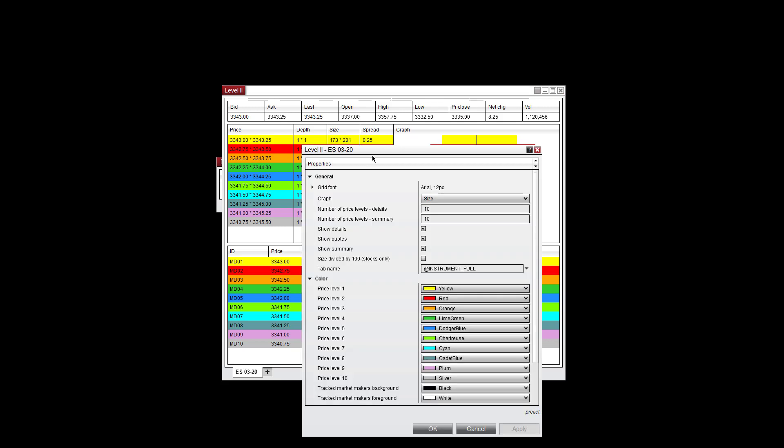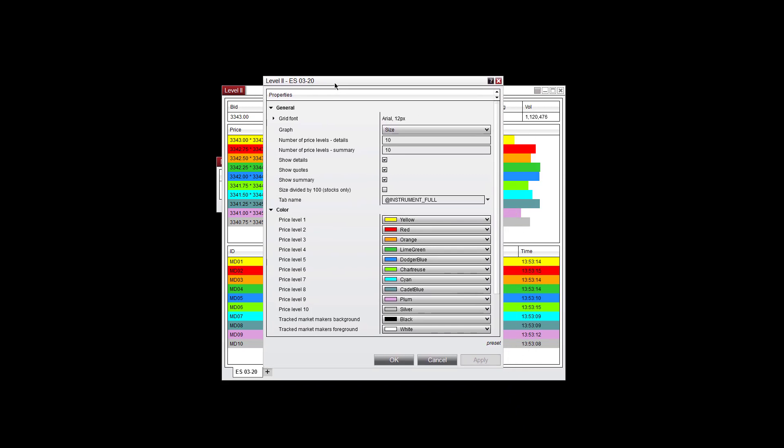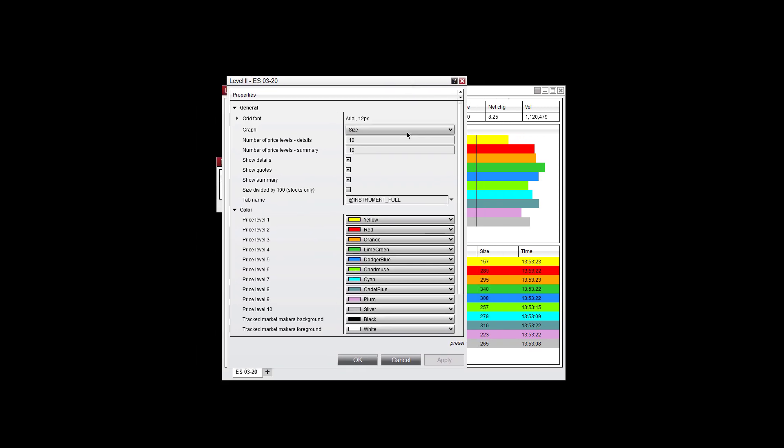Going into properties here. You can change the size of the grid font. You can change the size of the graph. Again, this is the size of the contracts offered. You can use depth of market here as well.